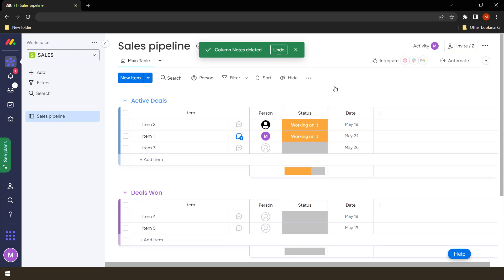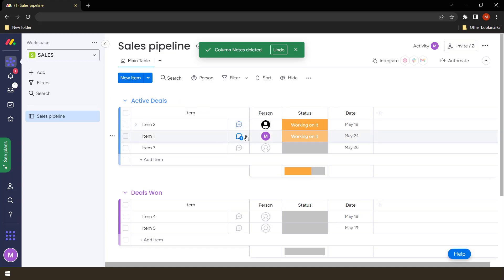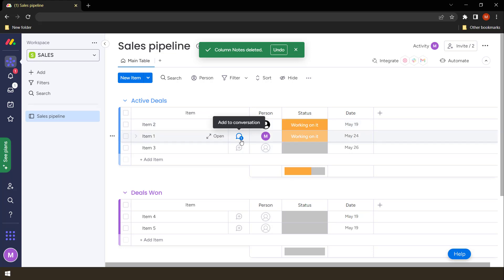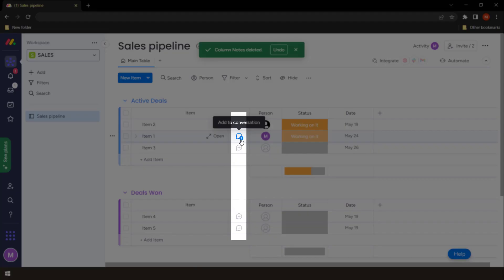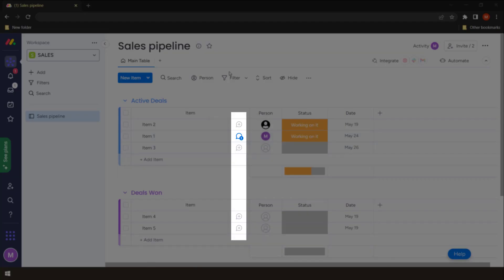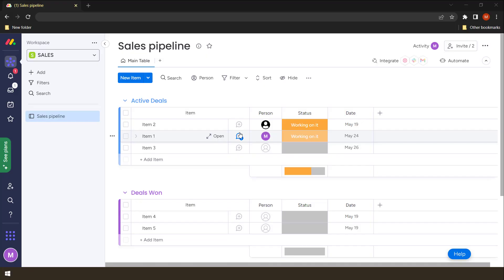So right now, we're just going to talk about some types of columns that you can make use of. Right now, we have a default type of column that usually comes with most boards. In fact, all of the boards that you usually make come with this one. It's very important. Why? Because it is used for communication. So this is an update.